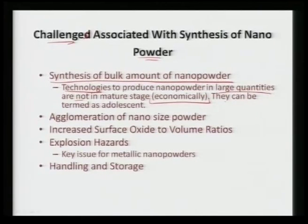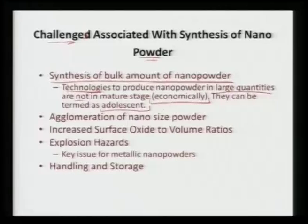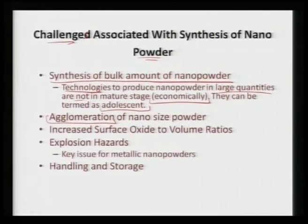Even when we have manufactured those nano powders, they have a tendency to agglomerate. Because of their high surface area to volume ratio and high surface area, they tend to minimize their surface energy. They come in contact with nearby nanoparticles and tend to agglomerate. Agglomeration is the inherent tendency of these powder particles.